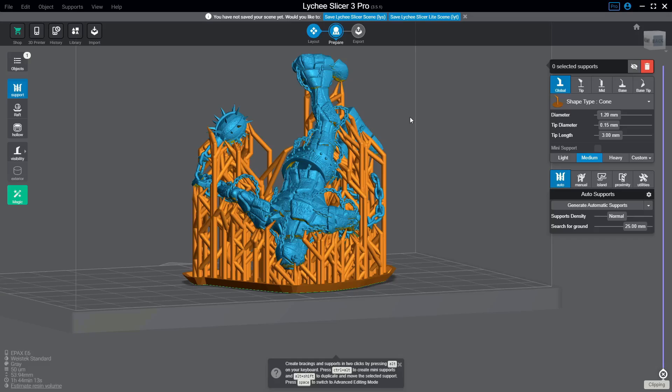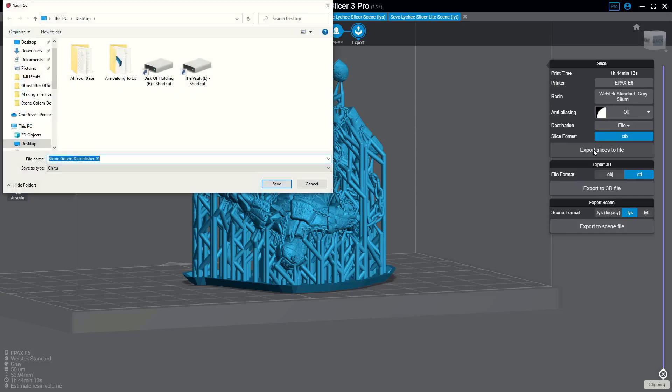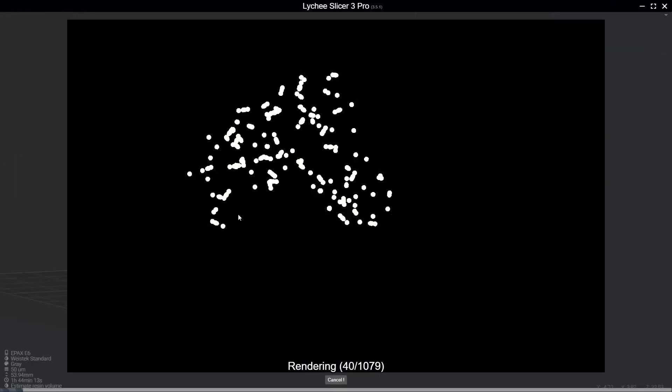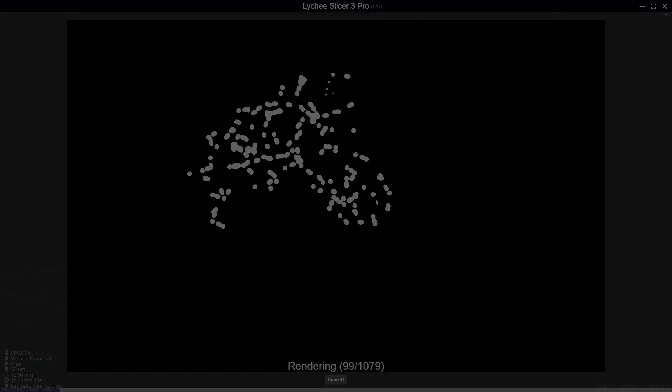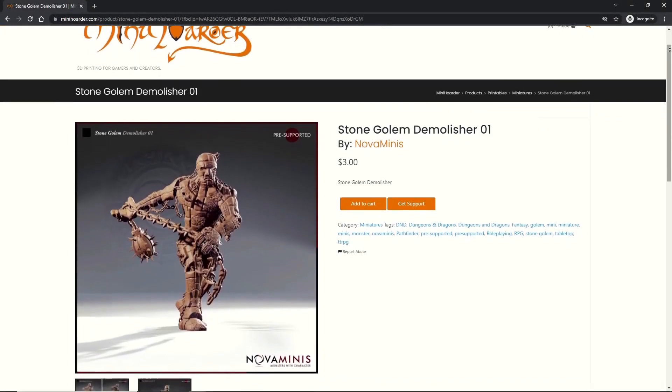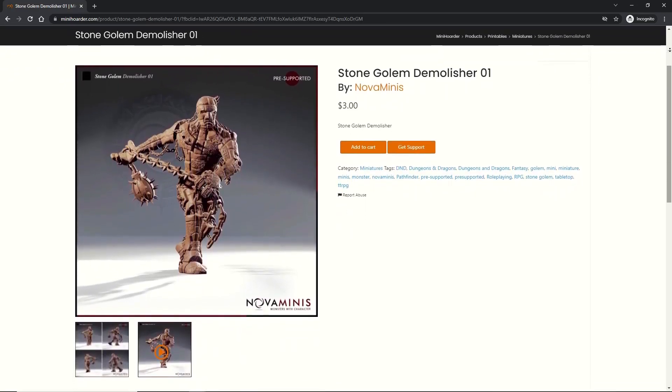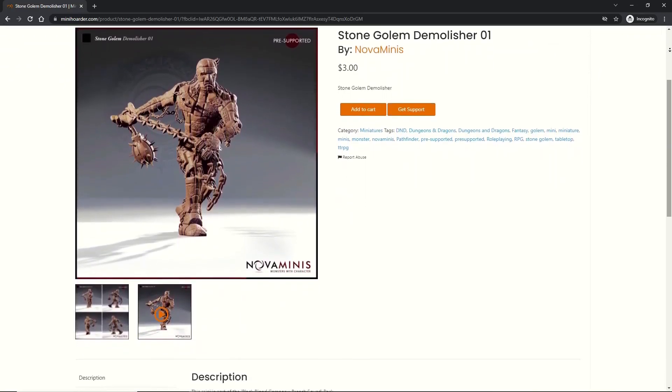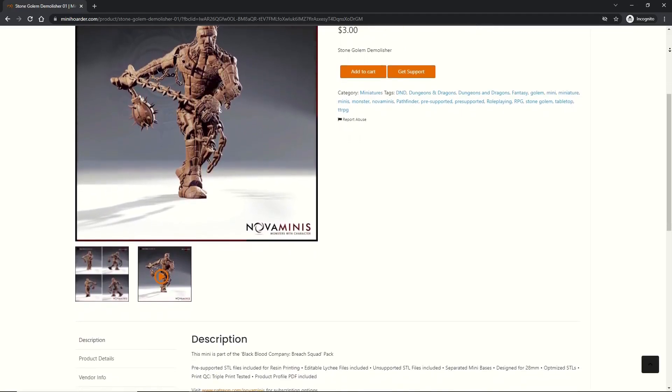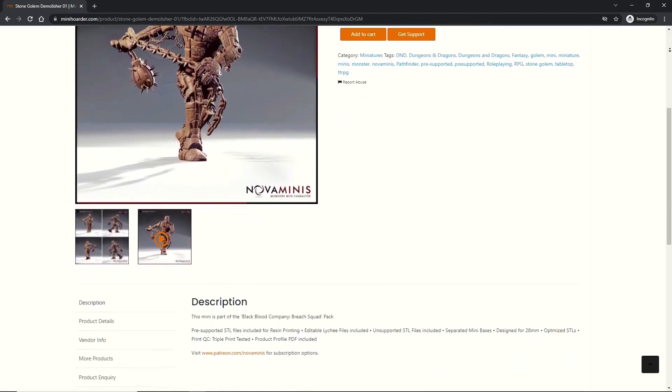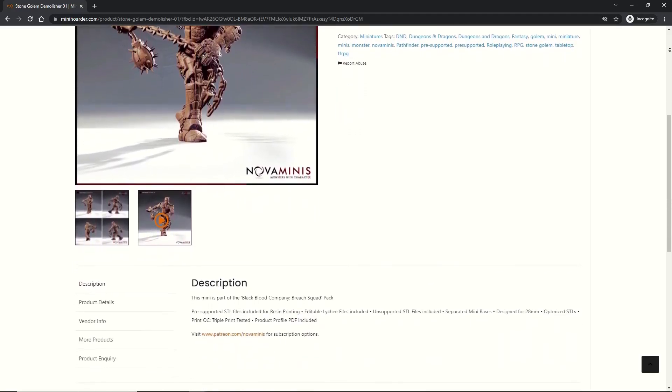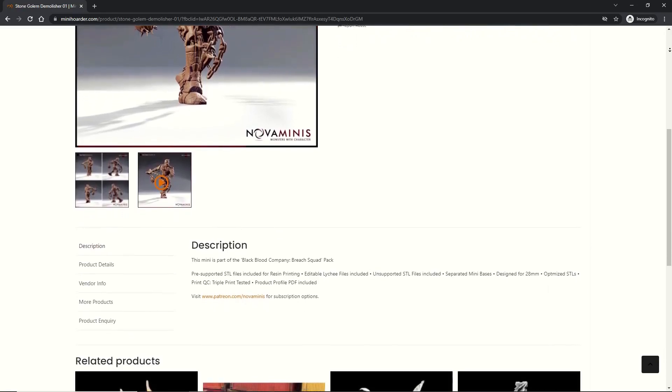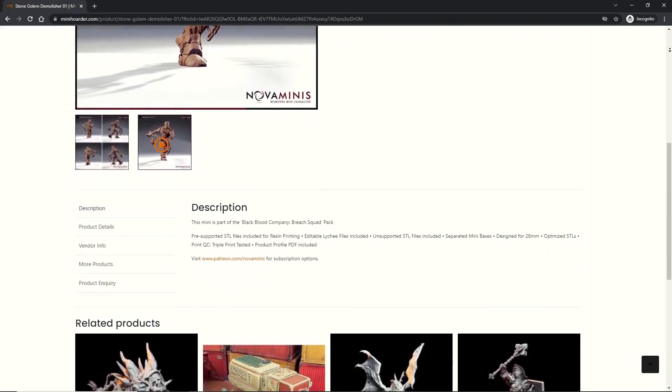So next, I'm going to slice this model for an Epax E6. And while that's processing, I want to tell you about this model. It's the Stone Golem Demolisher from Nova Minis. It's an awesome model with a lot of really intricate details, which is why I thought it would work so well for this video. If you like this model, you can find their links in the description below.